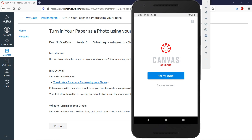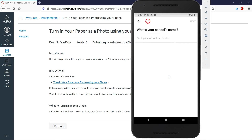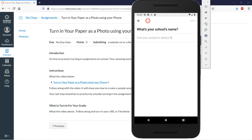Now this is where we have to be careful, because you should already have an account. I already showed you a video on how to make an account. If it's a district account with your usual district password, it's usually going to be the same as your district Google or whatever login you use.